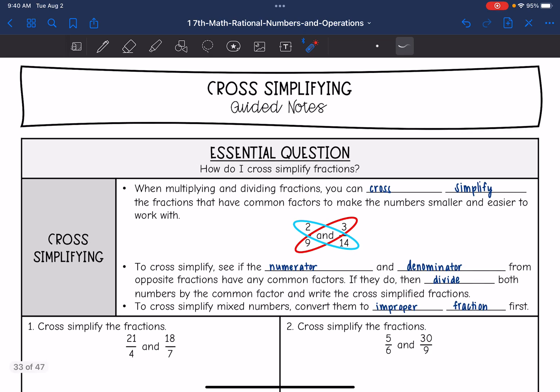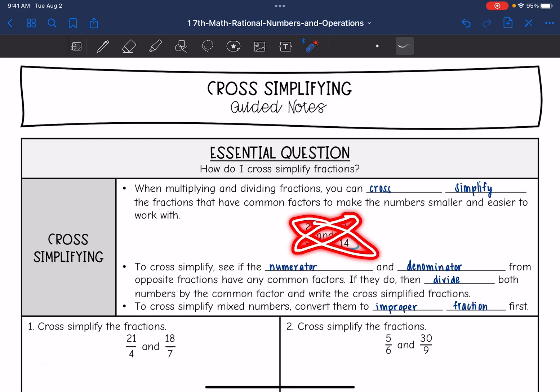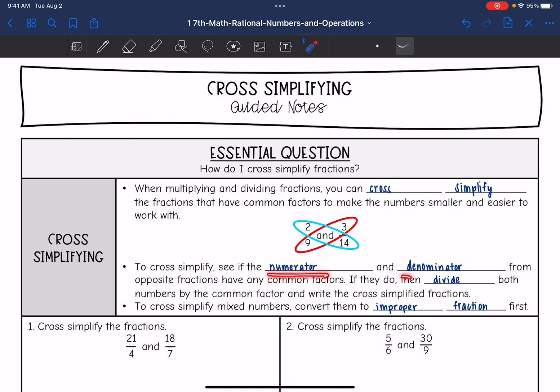Cross-simplifying means we're going to look at the opposite numerator and denominator from each of the fractions. To cross-simplify, we are going to see if the numerator and denominator from opposite fractions have any common factors. If they do, then we'll divide both numbers by that common factor, and then we'll write out the cross-simplified fractions.